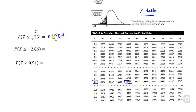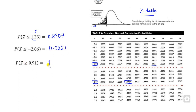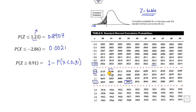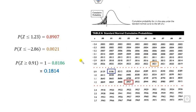So you can write the answer like here — that is the answer. Similarly, for Z = minus 2.86, the answer is this value. For a greater-than sign, you can convert it to a less-than expression as shown. For Z = 0.91, look up row 0.9 and column 0.1, giving 0.8186 as the required answer. This is the way we solve these probability calculations.